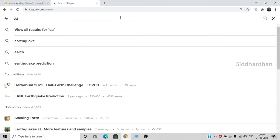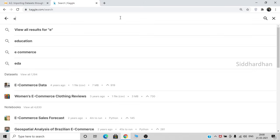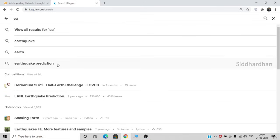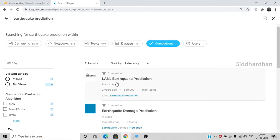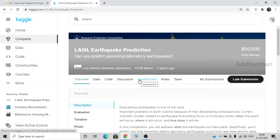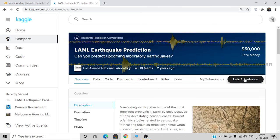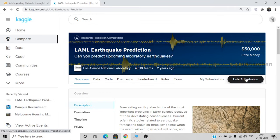Search for 'earthquake prediction' and go to the Competition options. You will find the LANL Earthquake Prediction competition and this is the data we are going to get. When you first open it there will be an option called 'Join Competition.' Before downloading the data you need to accept some rules and conditions and join the competition — only then can you get the dataset. You should also sign up for Kaggle. Once you join the competition it will show the submission button.